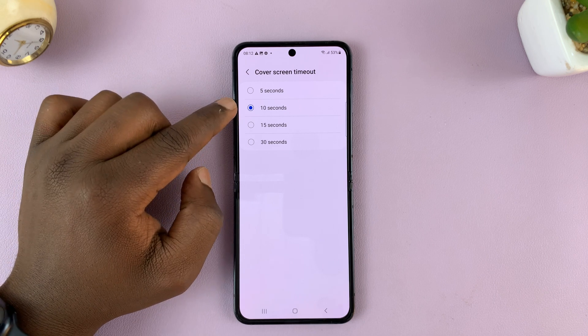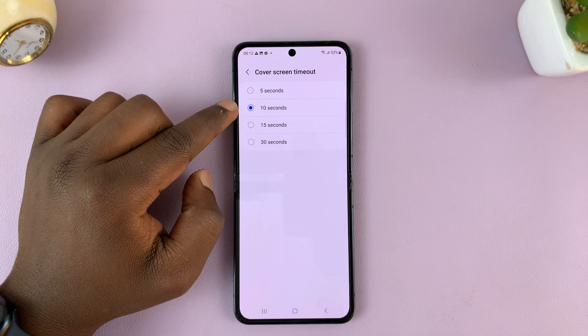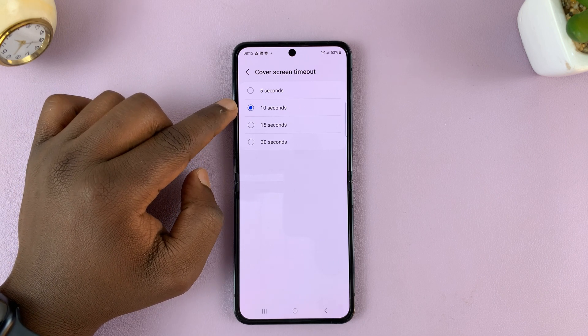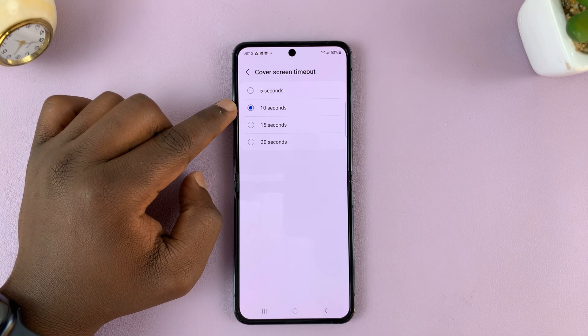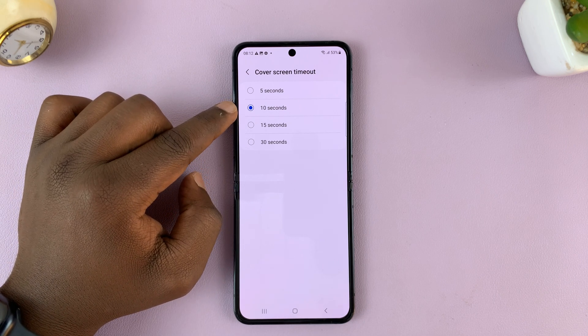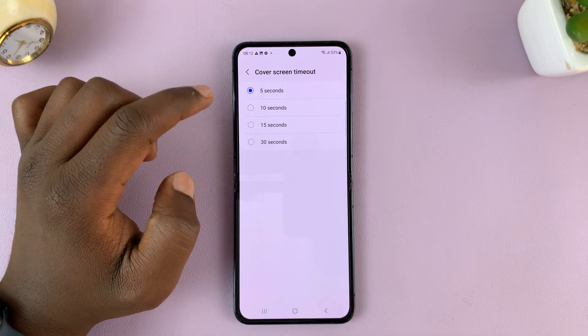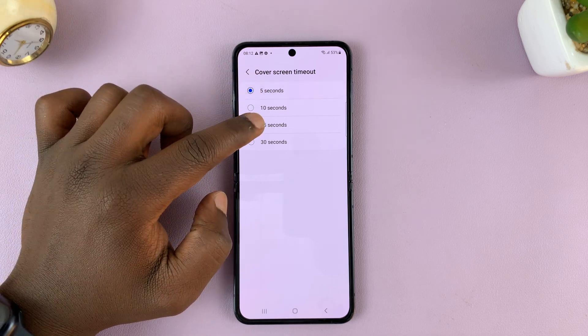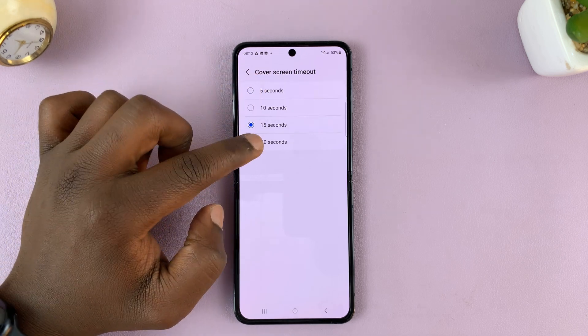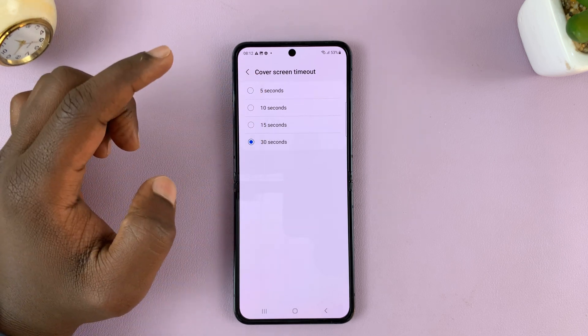Now you can see it's set to 10 seconds by default, at least on my Galaxy Z Flip 5. You can reduce that to 5 seconds or increase to either 15 or 30.